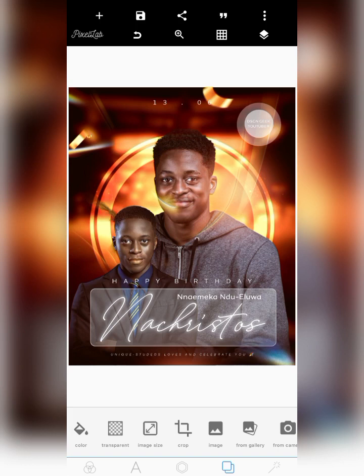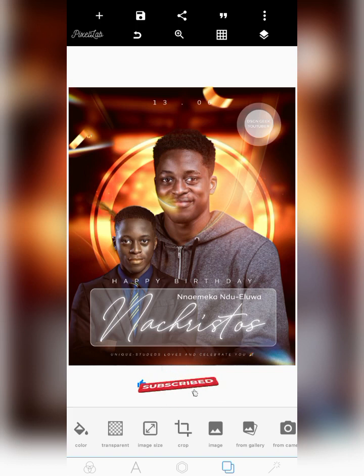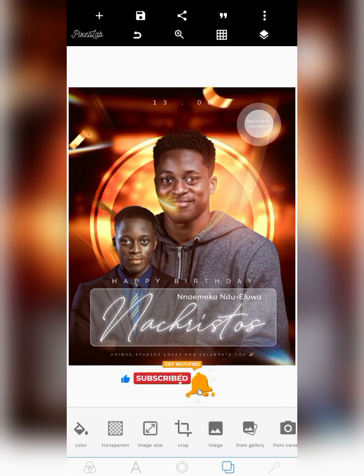In this video tutorial guide, I will be showing you how I was able to create this particular birthday flyer from A to Z. If this is what you want, kindly stay to the end of this video. If you are new to the channel, subscribe now, click that like button, and comment something in the comment section.